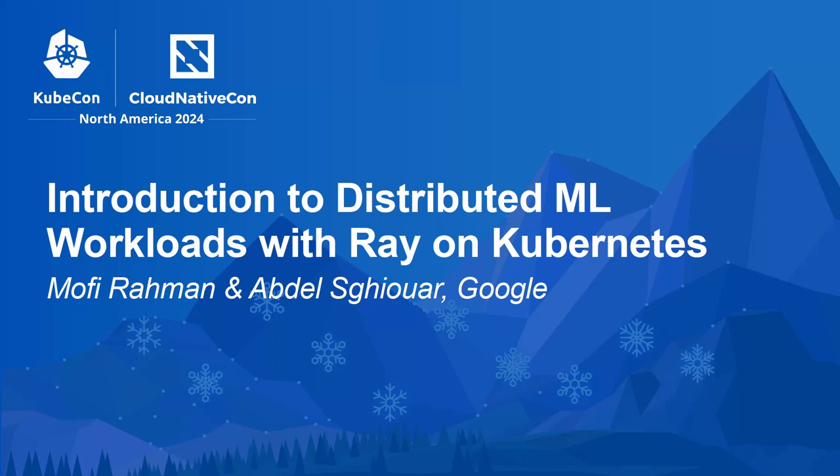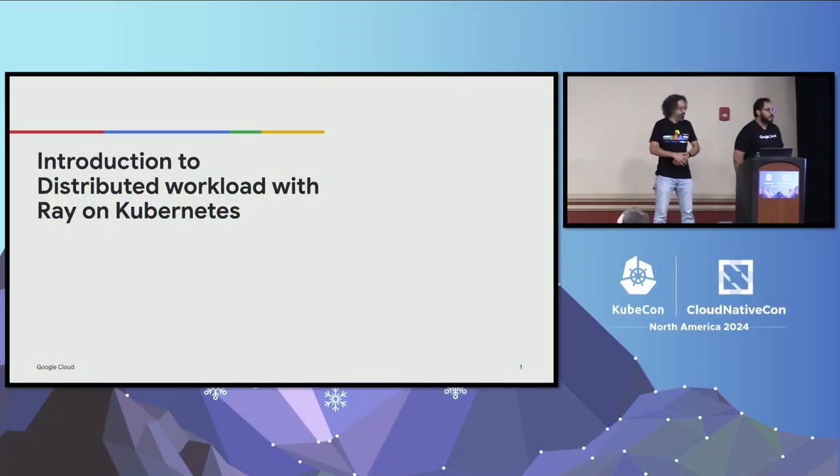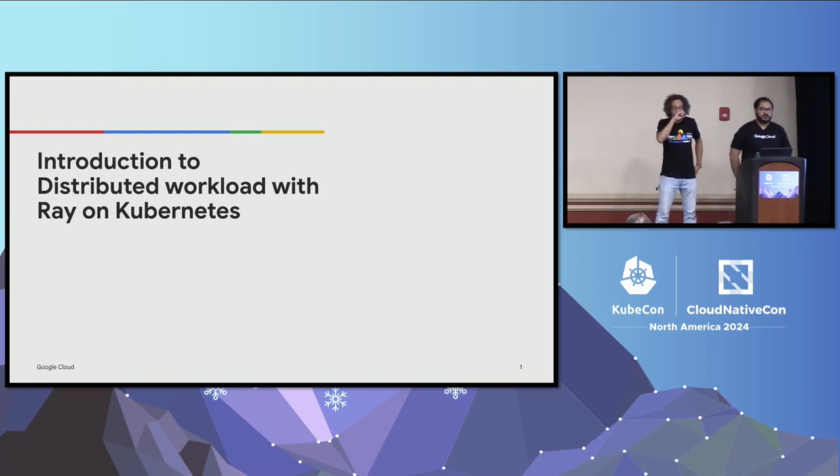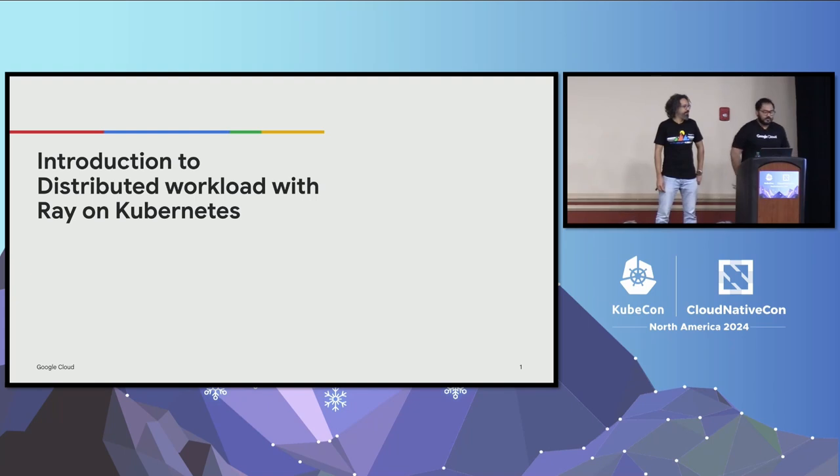We're going to talk about introduction to distributed workload with Ray on Kubernetes. Before we get started, quick show of hands, how many of you know what Ray is or have heard of it? A lot of you, good. If you haven't, this is a perfect talk. We're going to talk about what Ray is.